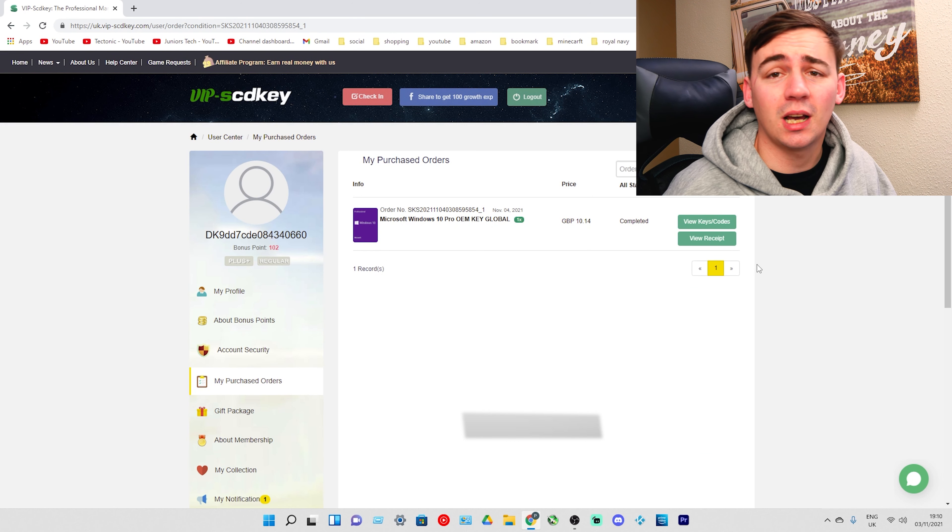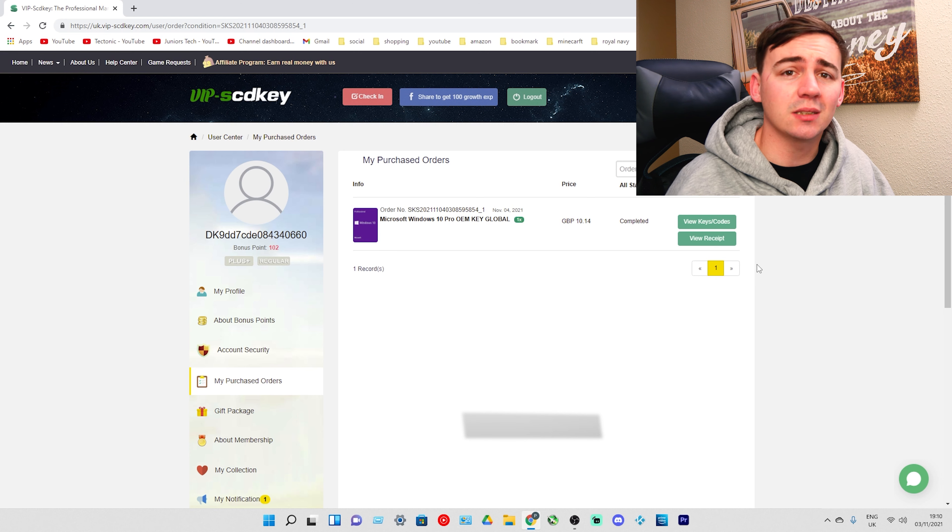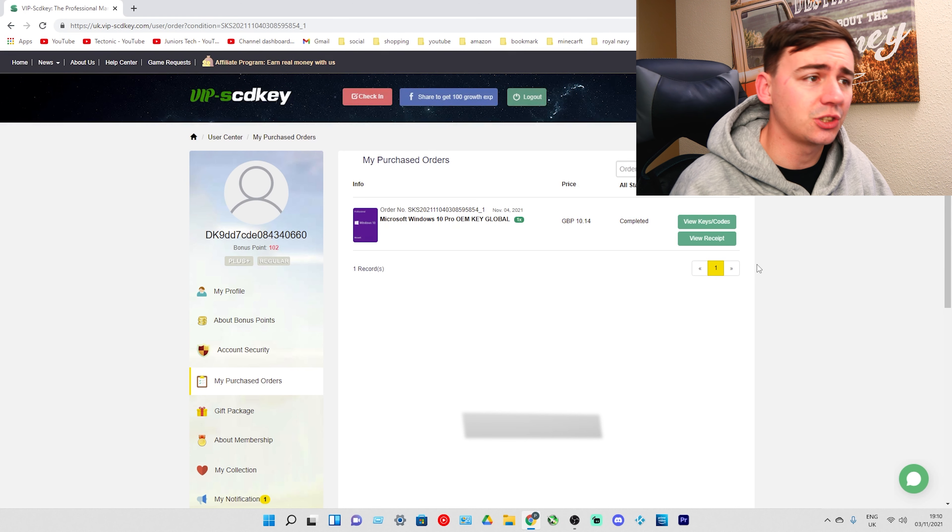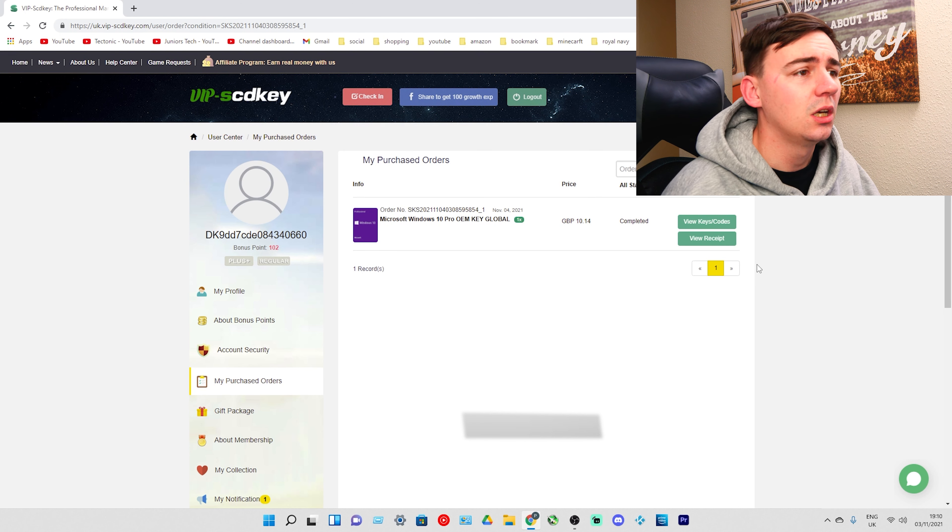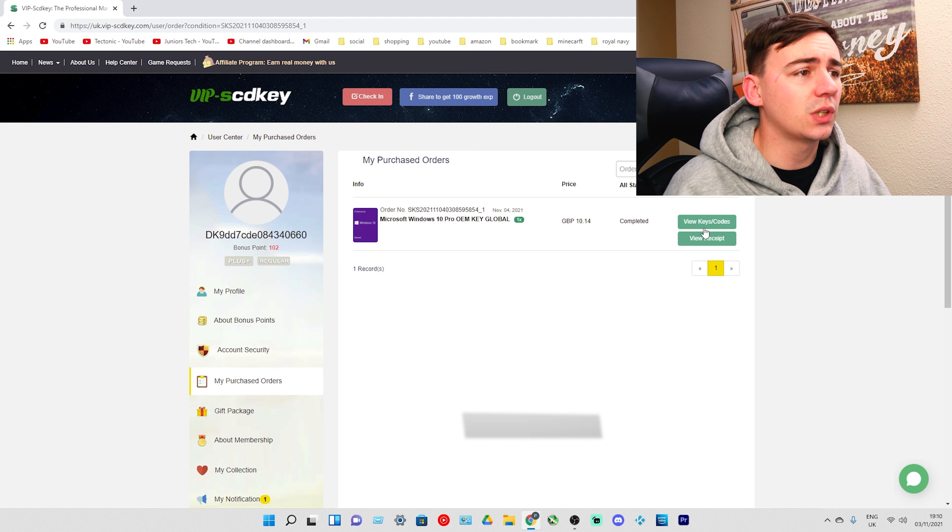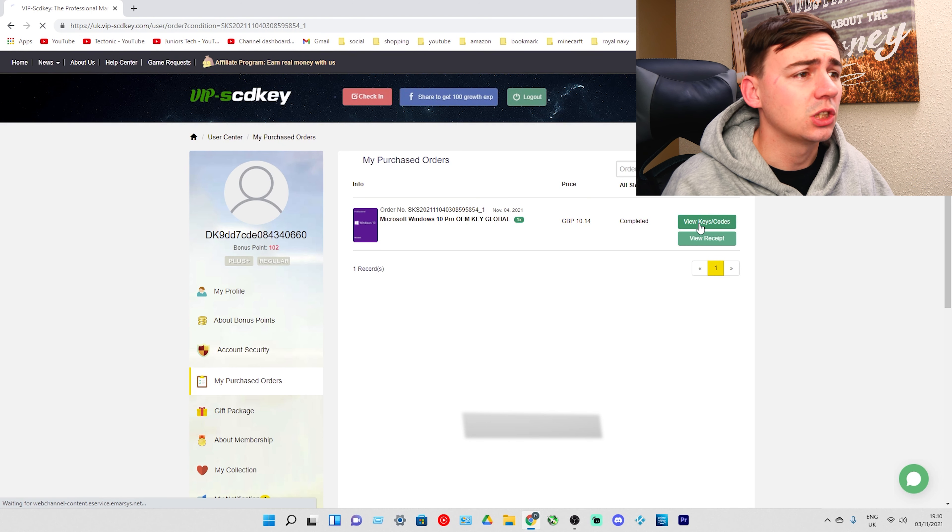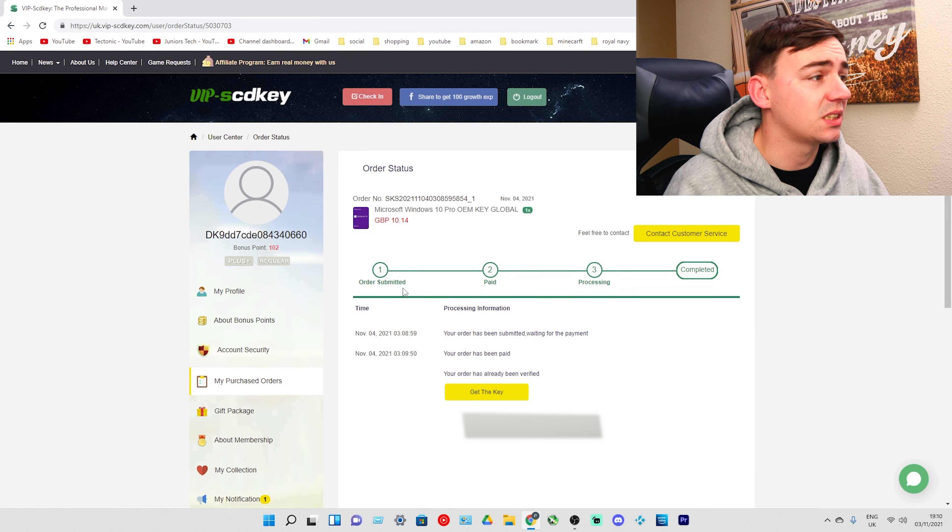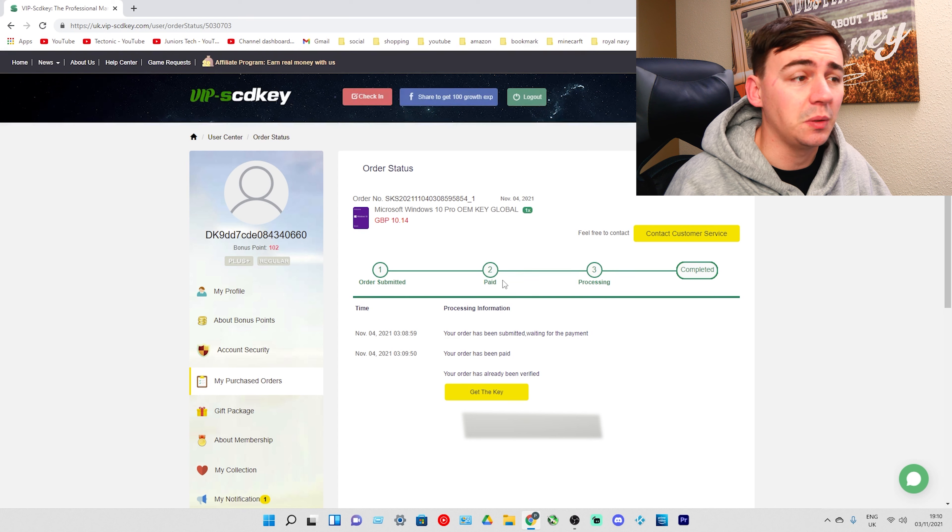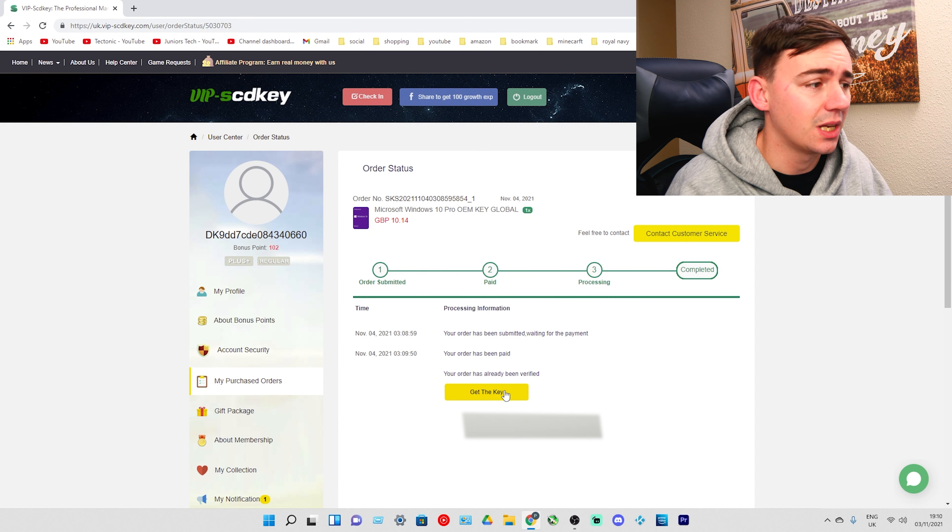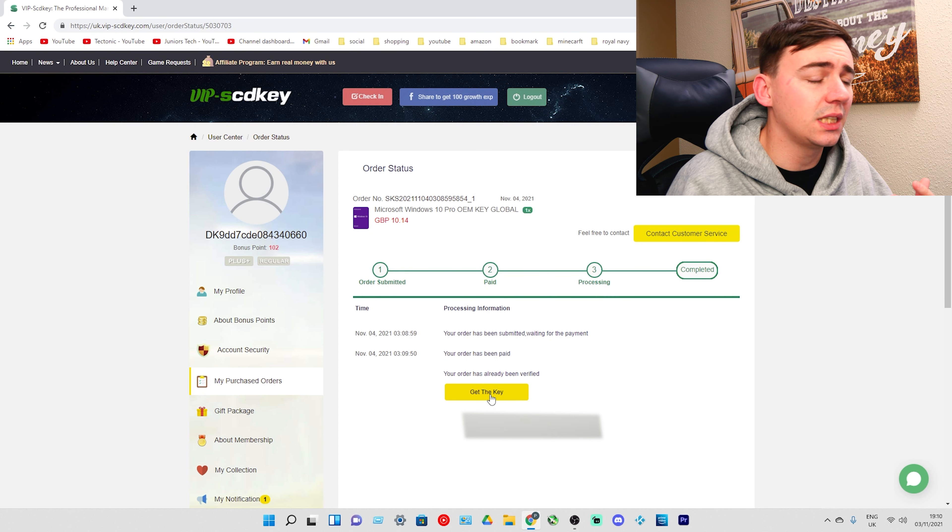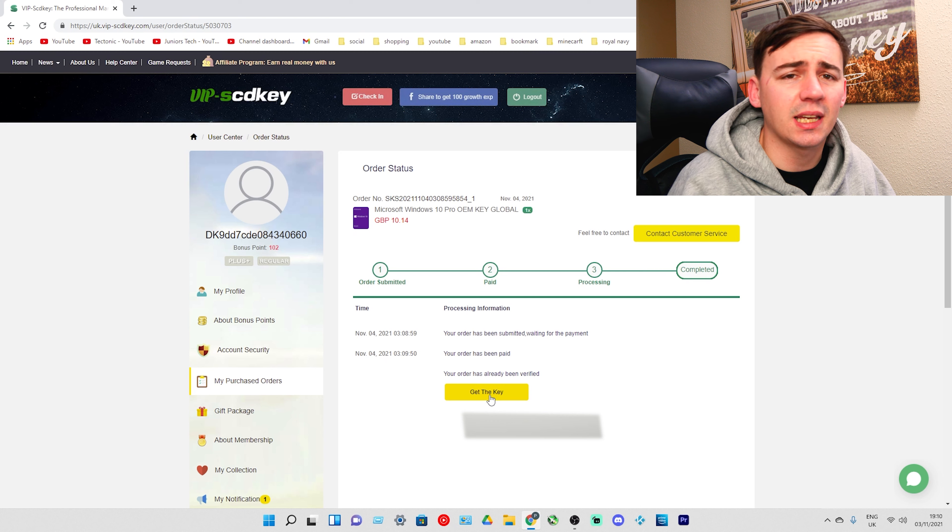There is my order. I'm going to show you how to get your key and where to go to activate it. As soon as you've done that, on the right it says View Keys and Codes. I'm going to click that, and we can see on the bottom it says submitted, paid, processed, complete.